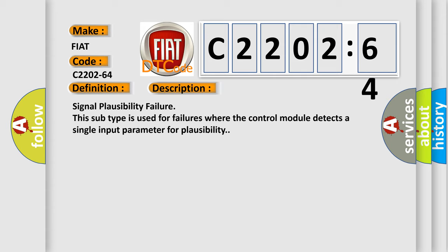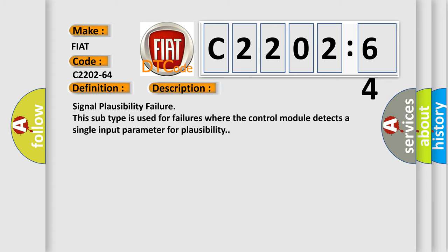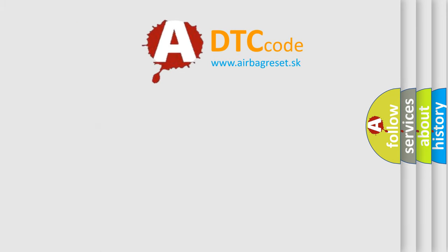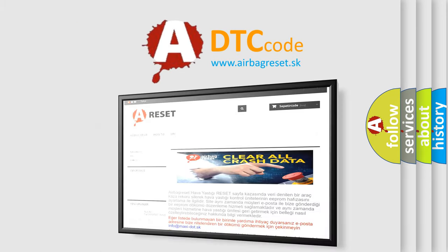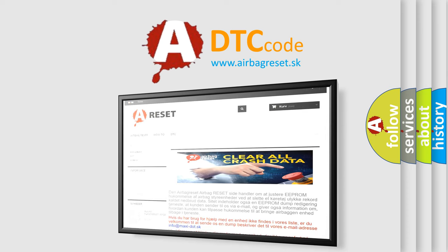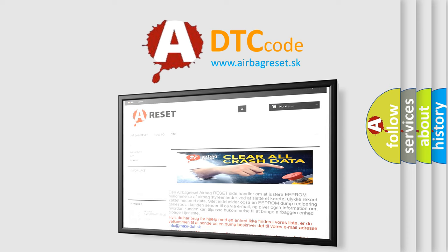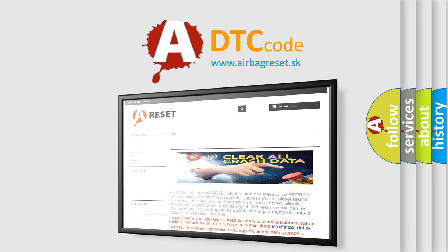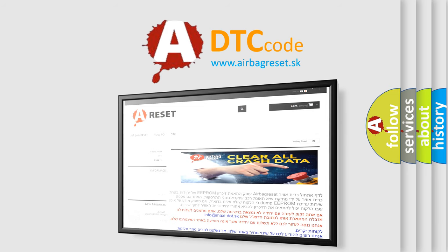This subtype is used for failures where the control module detects a single input parameter for plausibility. The Airbag Reset website aims to provide information in 52 languages. Thank you for your attention and stay tuned for the next video.